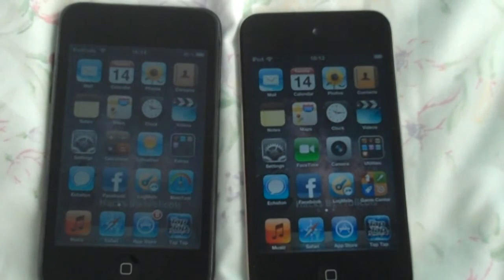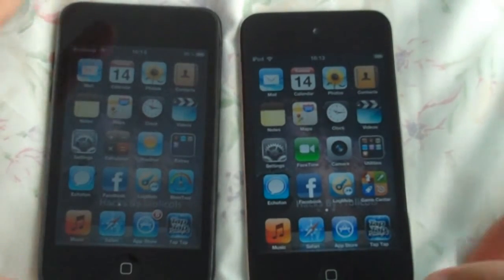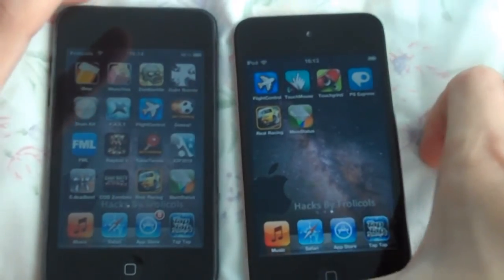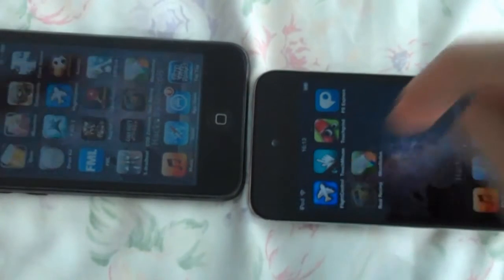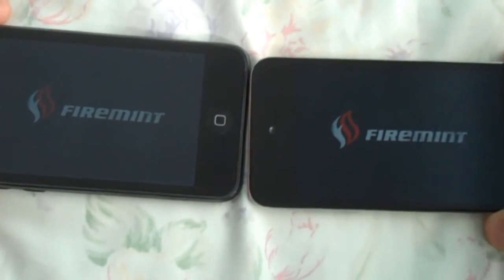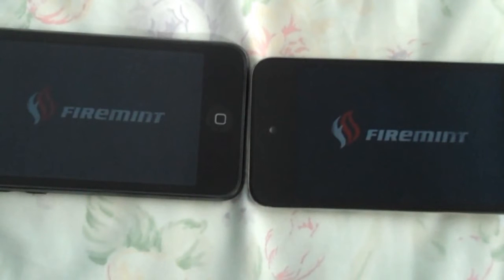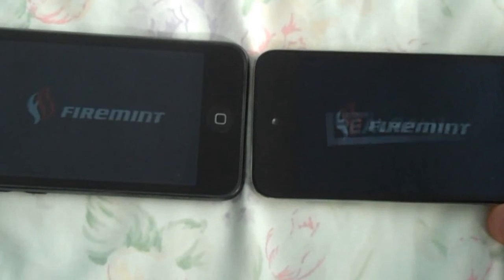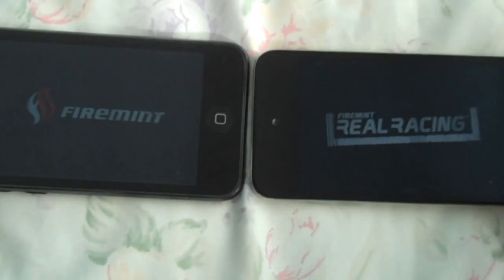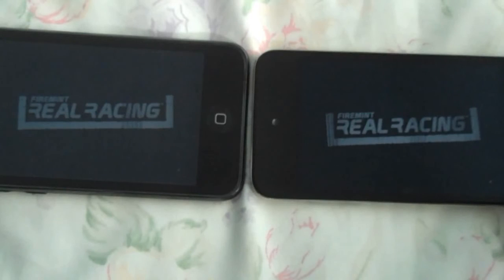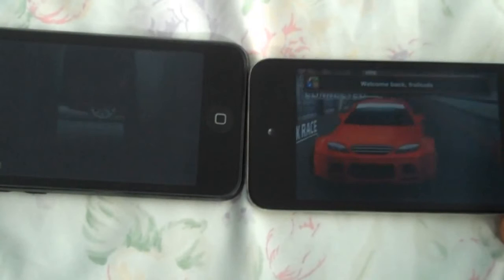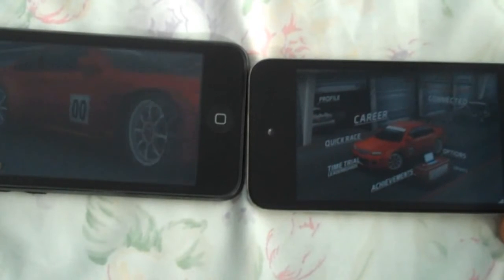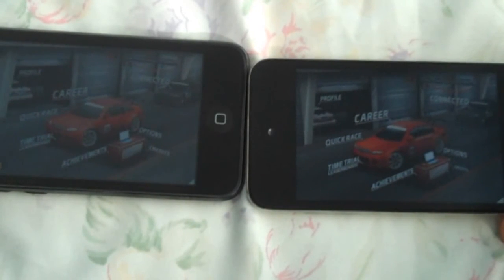The next test will be a game — Rail Racing. We're going to find the game and put it into landscape mode. That looks very even to start, but obviously the 4th generation has a better processor and RAM. The 4th generation has already started.